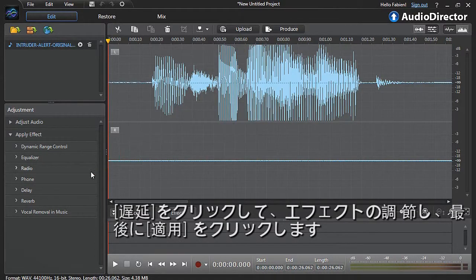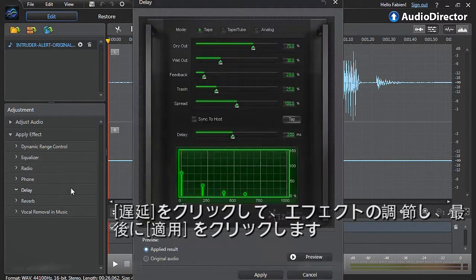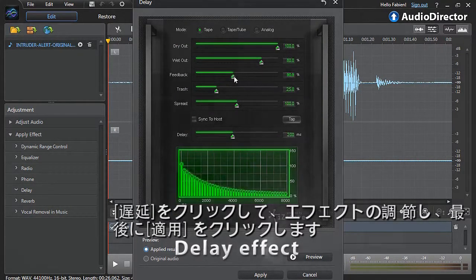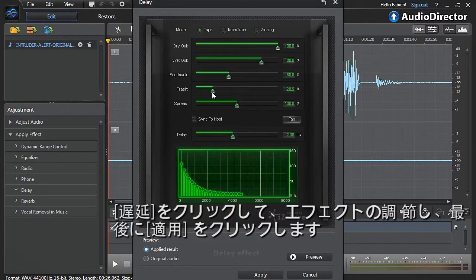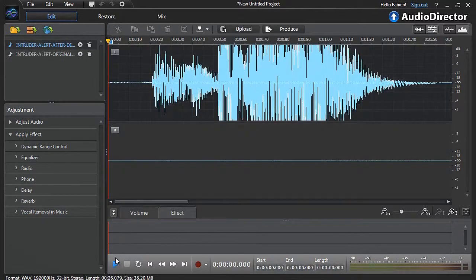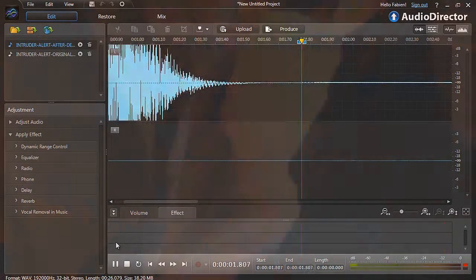Click the Delay effect. In the pop-up window, tweak the settings. And when you're satisfied, click Apply. Intruder alert. Intruder alert.